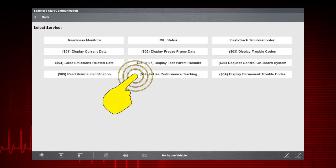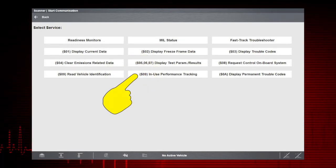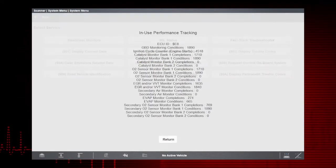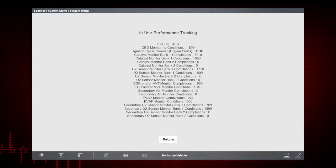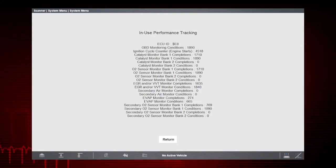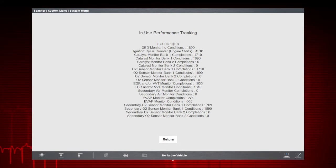Mode 9 in-use performance tracking displays a record of the number of times each of the readiness monitors has been completed.